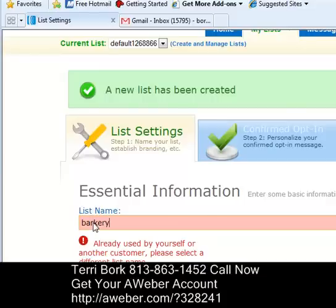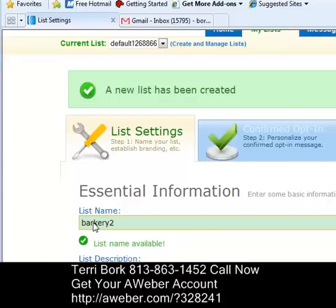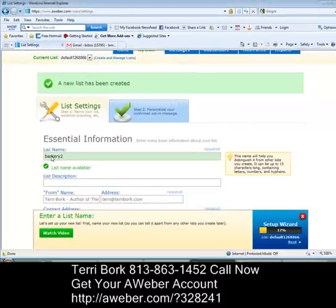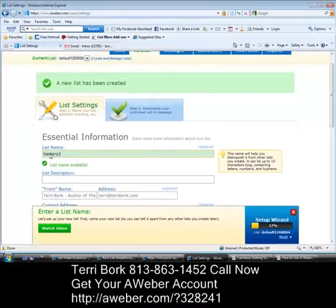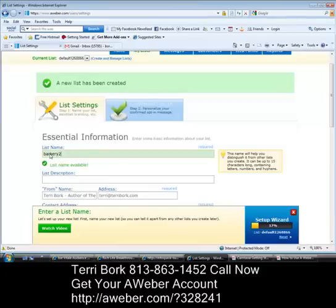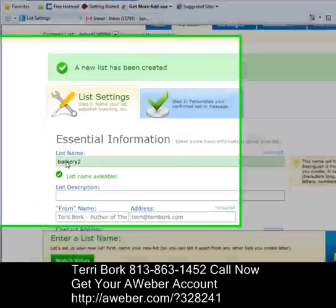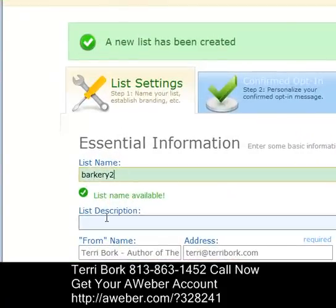My list is going to be about how to stop your dog from barking. Right now it's showing in red because somebody else already owns the name 'Barkery,' so I need to pick something different. You want a separate list for each different thing you do so you know what is working for you. If you have several blogs, don't send them all to the same list — create one for each so you know which one is working. I have four different blogs about stopping dogs from barking, so this one is going to be 'Barkery 2.'